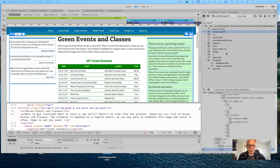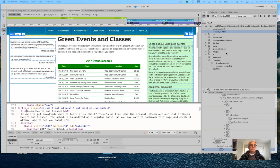Good morning, everybody, and welcome to Art 196, Introduction to Designing Web Graphics for the Fall Semester 2021. We're continuing today — we left off last Tuesday on adding a drop down menu to our navigation bar, and in addition to that, targeting specific elements on a page.